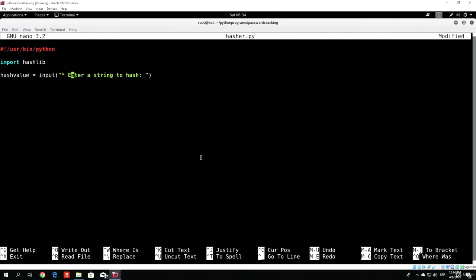So what this will do: it will prompt the user, they type in a string — for example, 'admin' — and we will output to that user the admin hashed in different types of hashes. Let us first try to output the MD5 type of hash, since those are the most simple ones and will be easier to hash. They are the shortest ones as well. So let us make the hash object first of all.